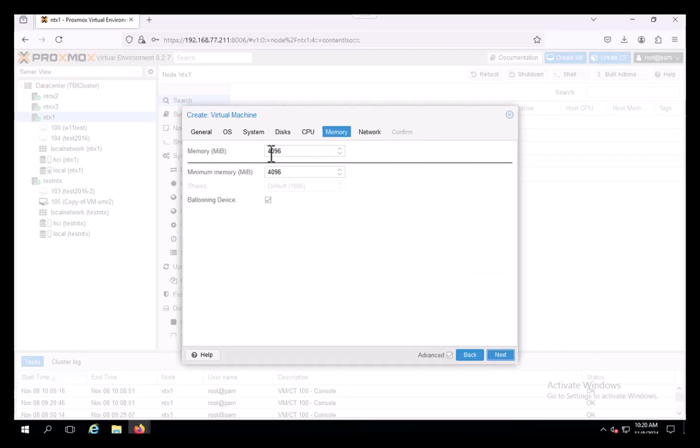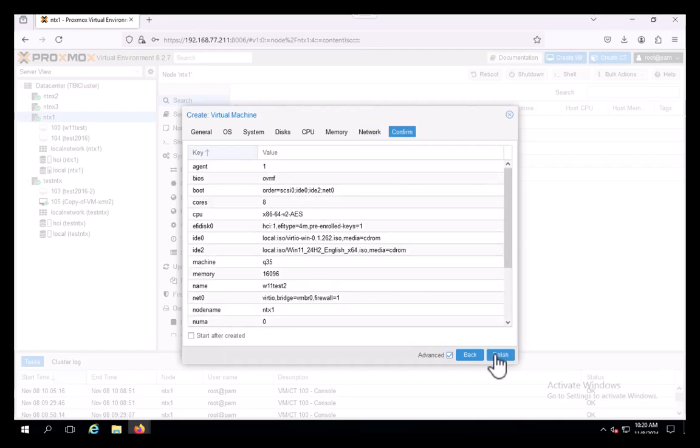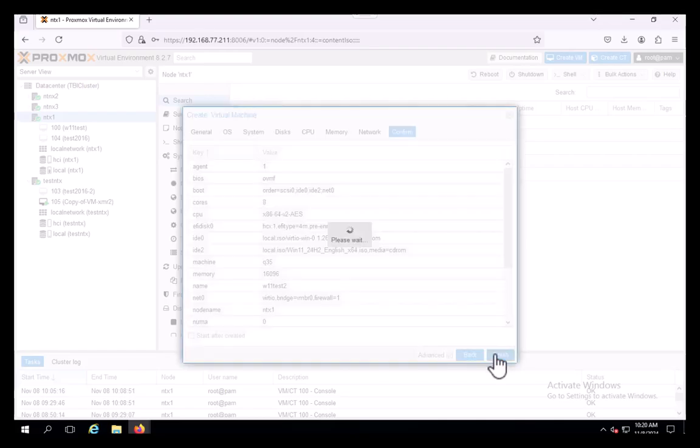And then memory. Again, give yourself plenty of memory. Give yourself 16 gigs if you can afford it. Network, leave it as default. And there we go.